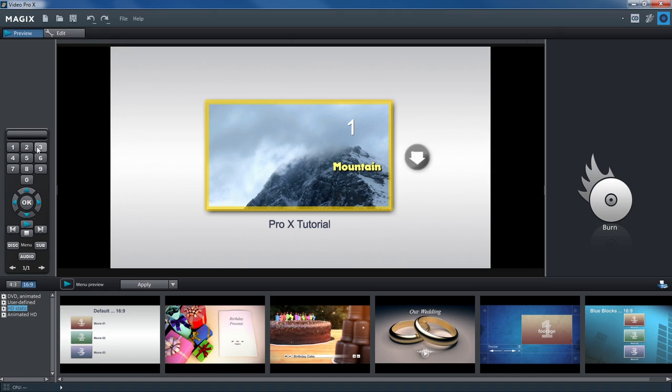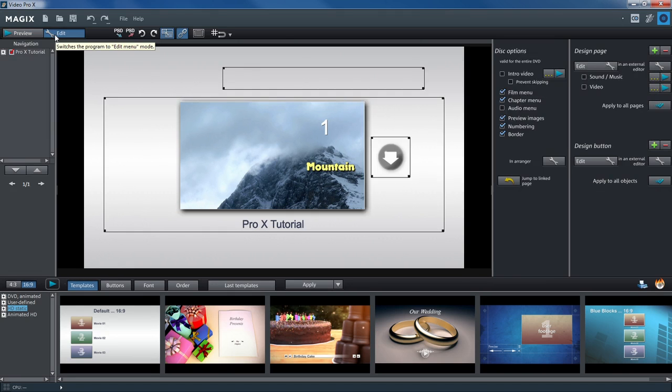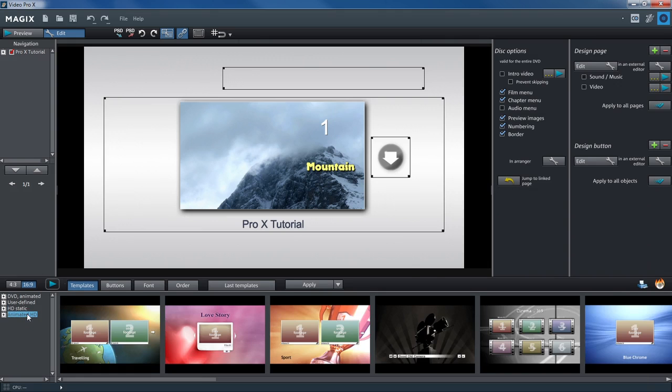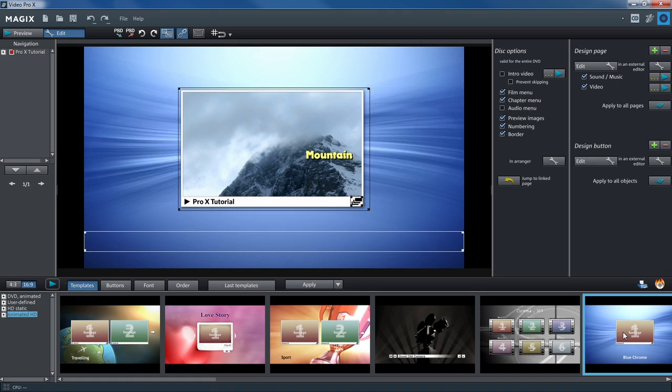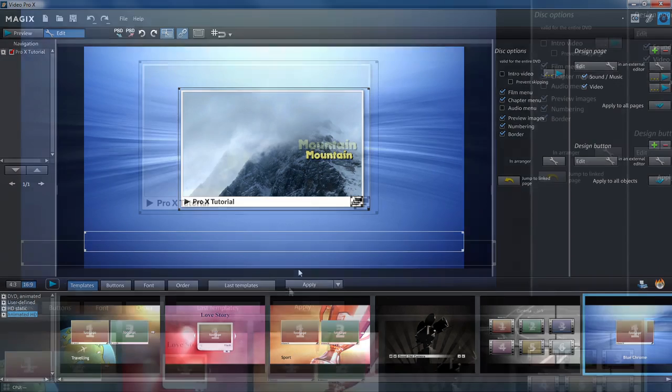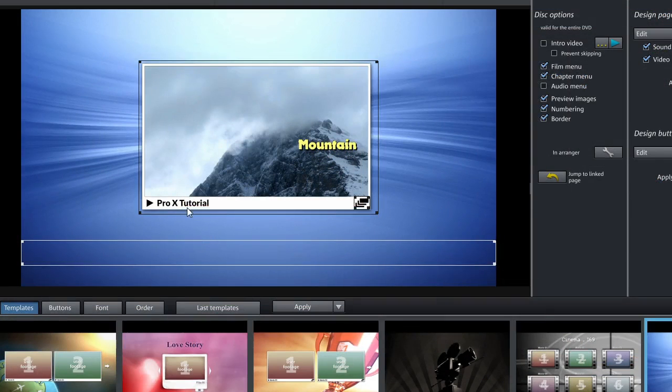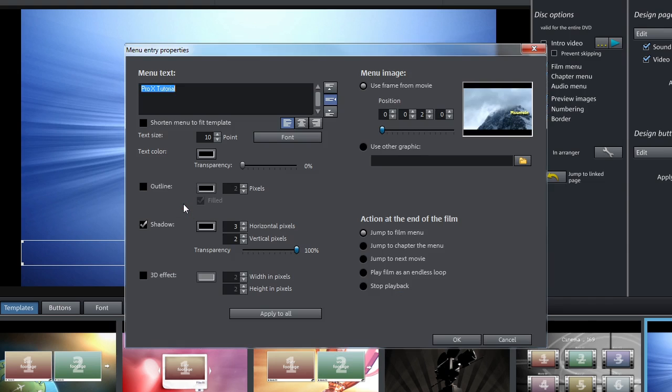The templates are located on the lower edge of the screen. Double-click a template to load it for your menu. Double-click on the text field to change the title of the disk. A selection dialog will open, where you can set the text, font size, and 3D effects.